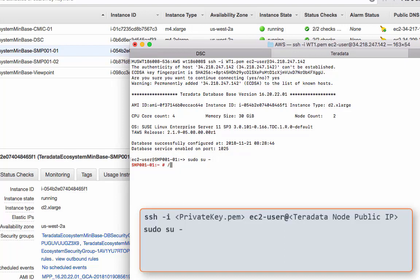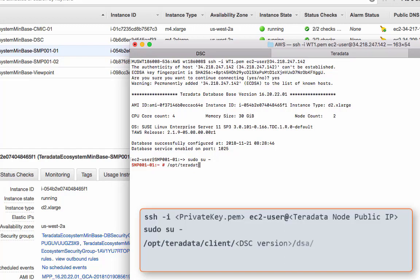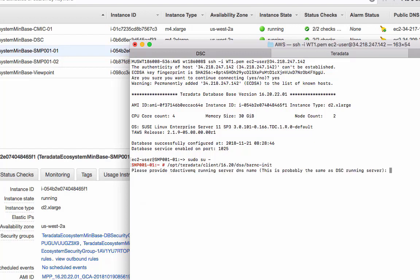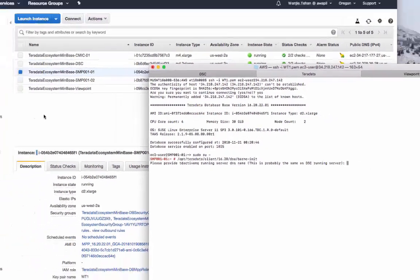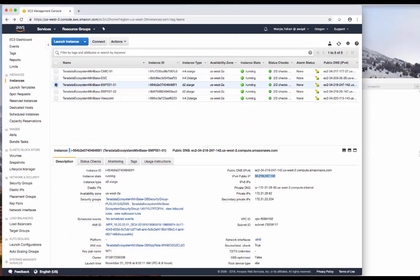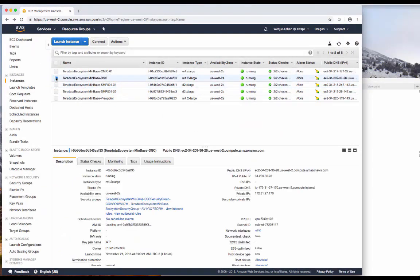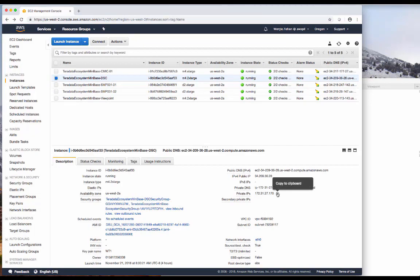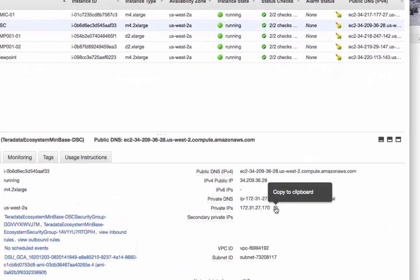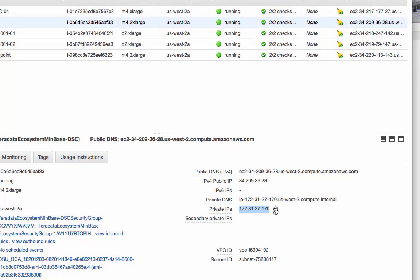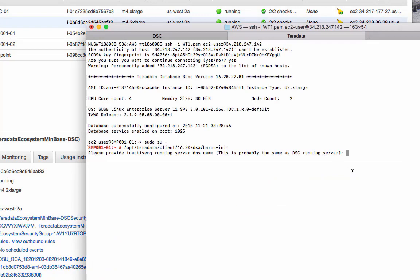We'll need to run the bar NC init script. And that's at /opt/Teradata client, again, version number, which is 1620 for me. DSA bar NC init. So this over here is the DSC server's private IP. Go back to where my DSC server is. And the private IP is here. Copy that. Paste. Return.